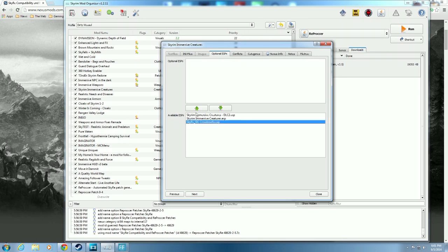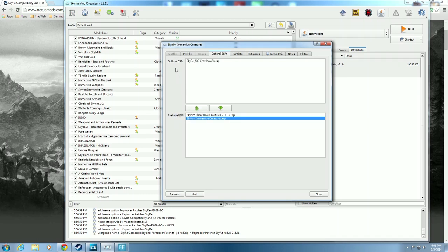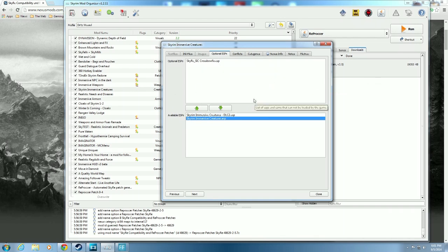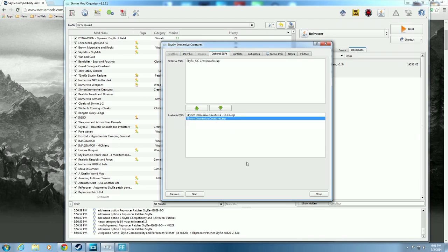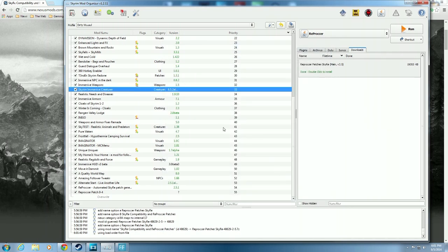Highlight it and move it up to Optional ESPs. Once we hit Close, this will no longer be active. So if you decide you don't like any of the Skyrim Redone stuff and want everything to go back the way it was, or you want a different profile that doesn't have Skyrim Redone but you want Immersive Creatures with the crossbow fix in it, you just highlight it and move it back down. But we don't want it, so it's moved up there. Hit close - now it's deactivated.